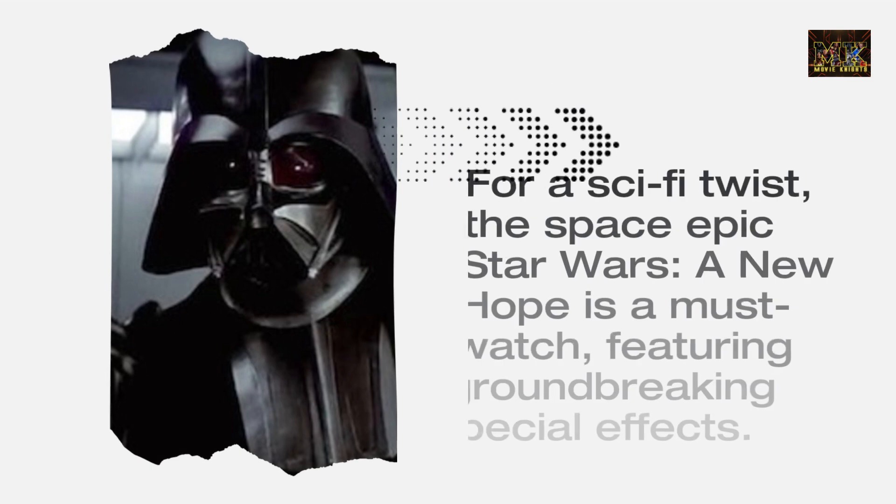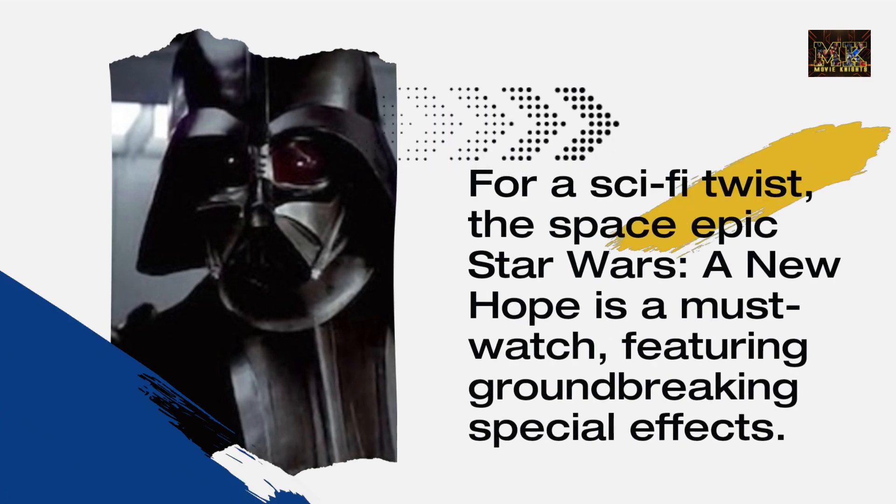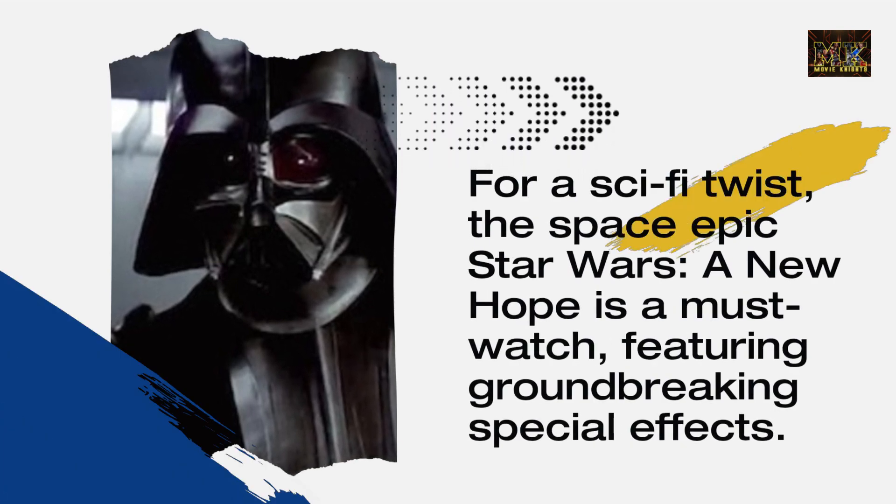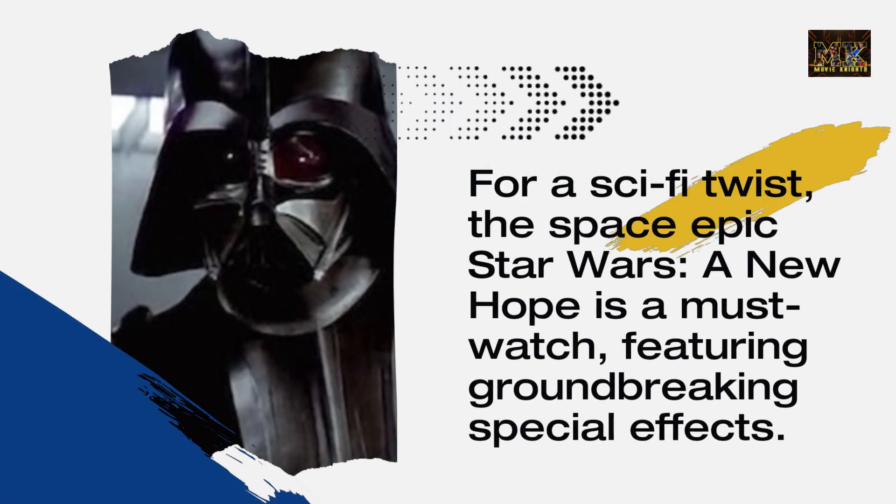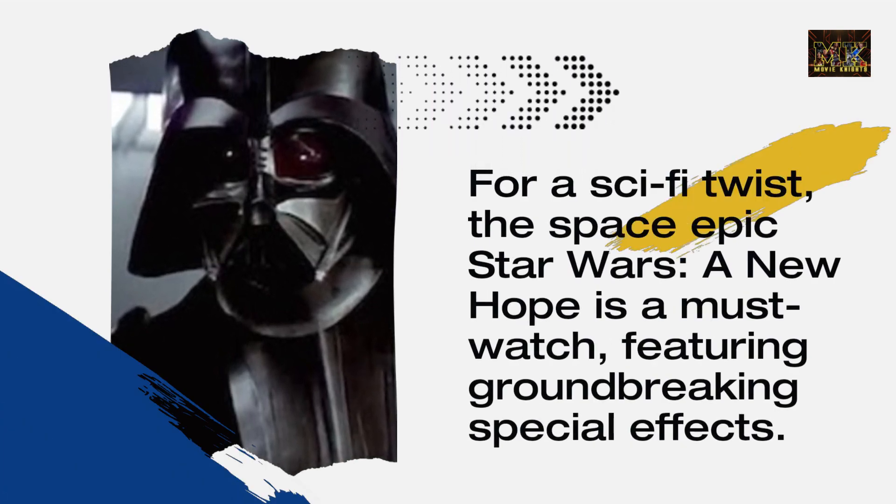For a sci-fi twist, the space epic Star Wars: A New Hope is a must-watch, featuring groundbreaking special effects.